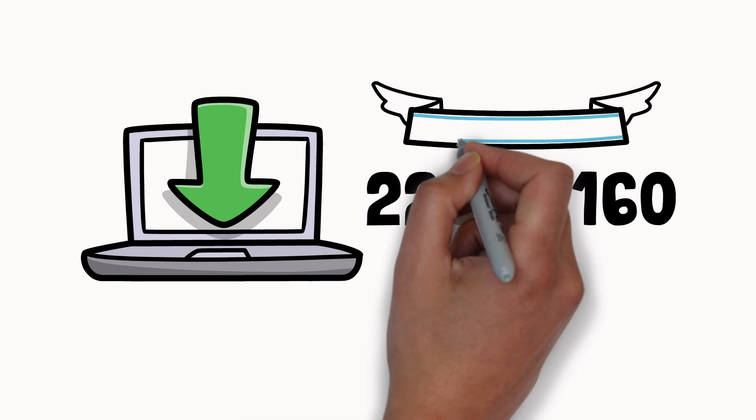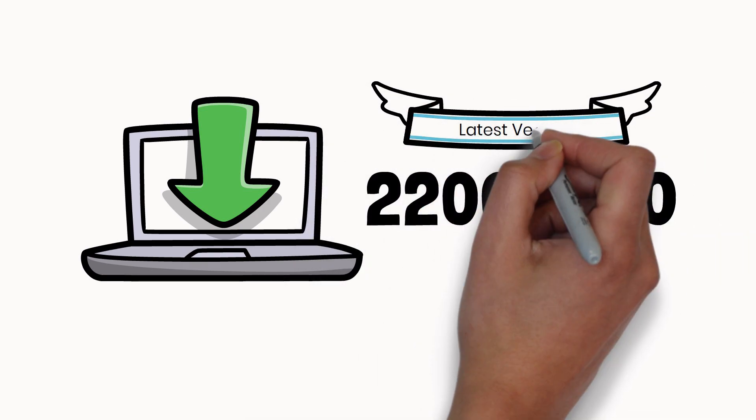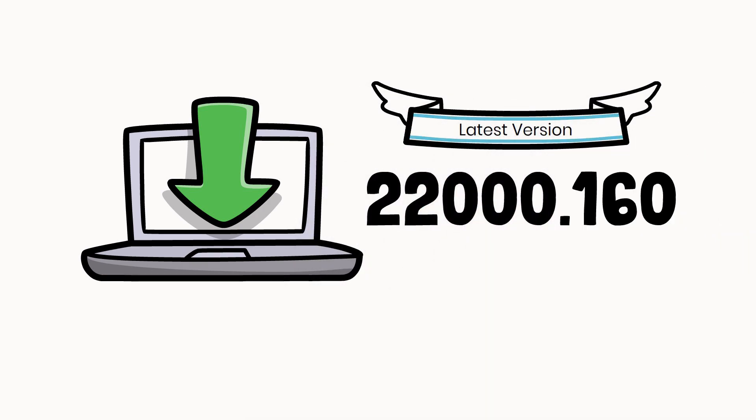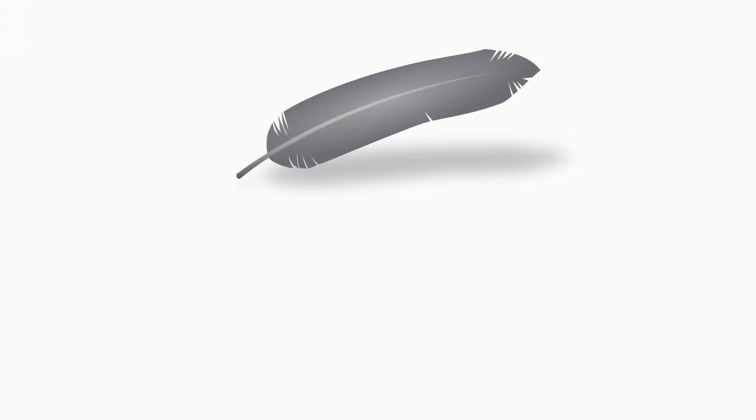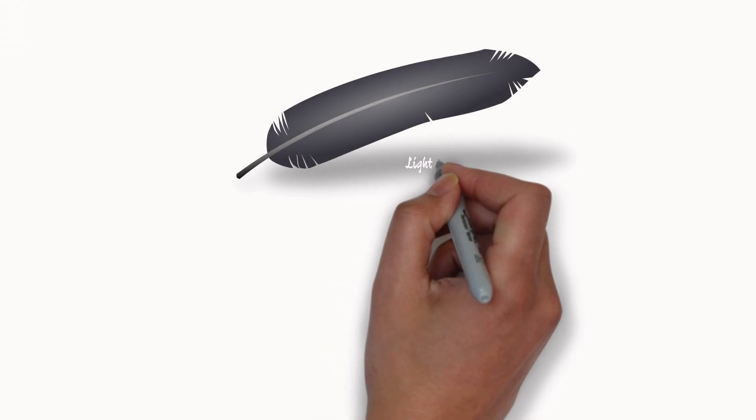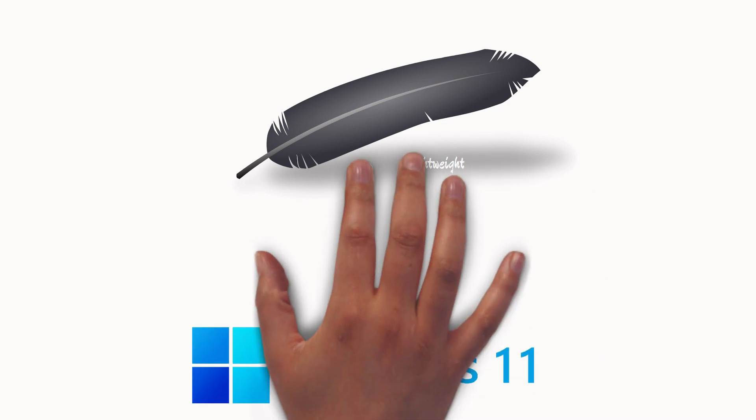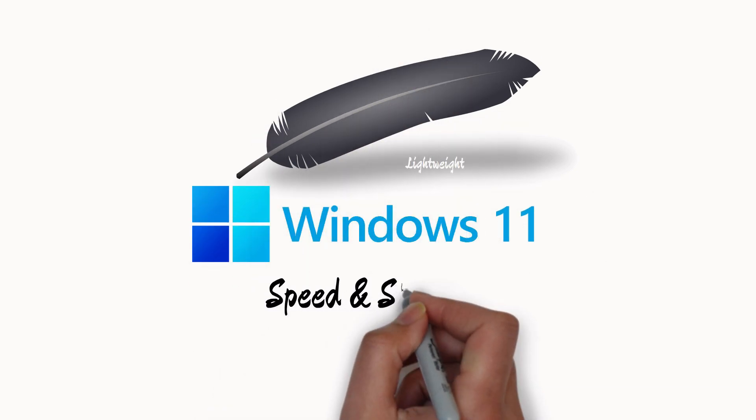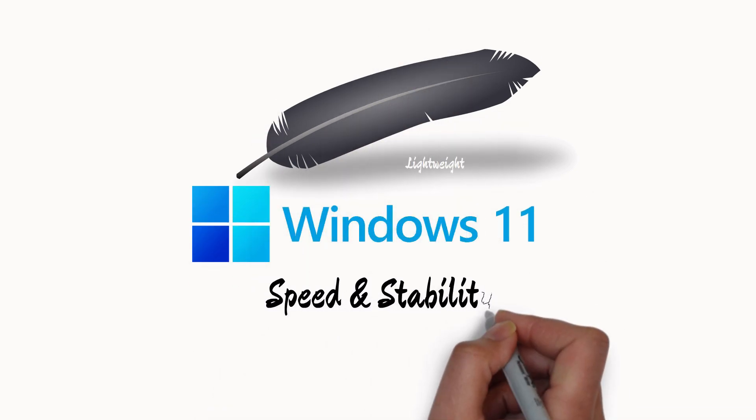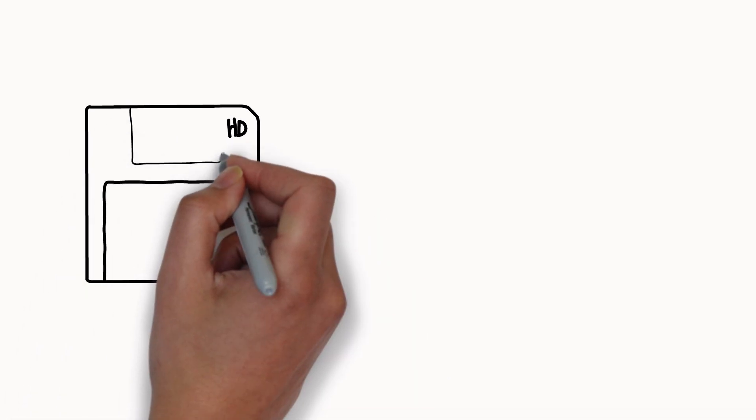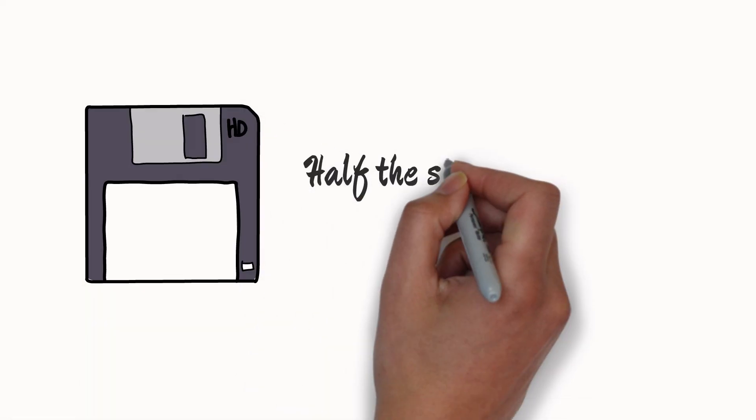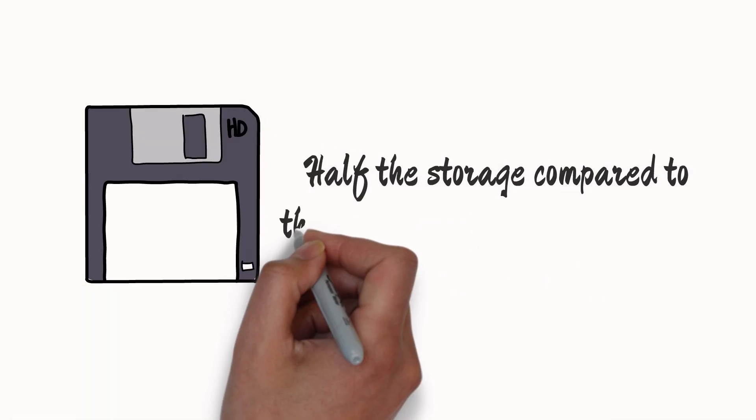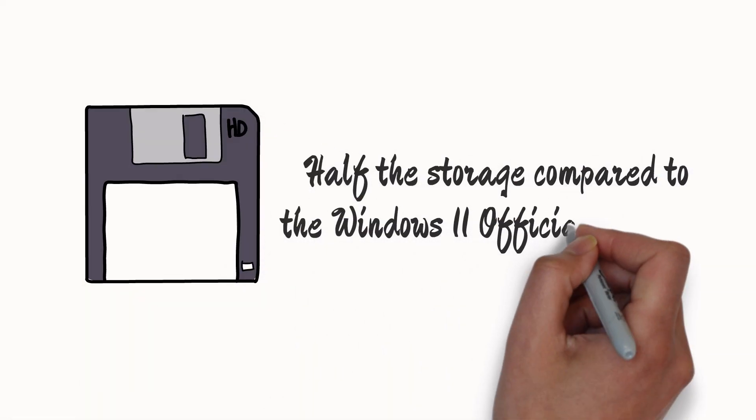This is the latest build release from Microsoft right now. This is a lightweight version of Windows 11 that offers speed and stability even for older PCs. It is only going to use about half of the storage compared to the stock build.